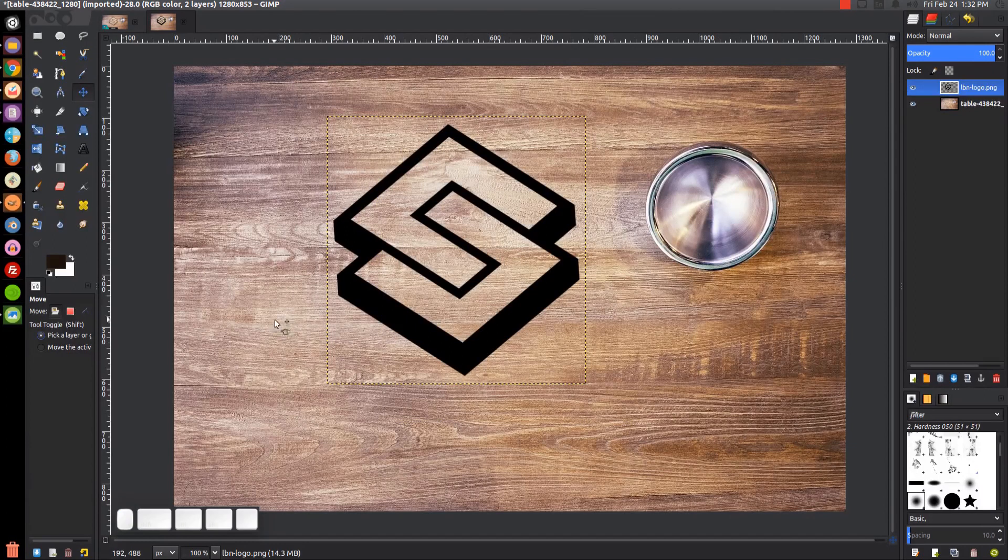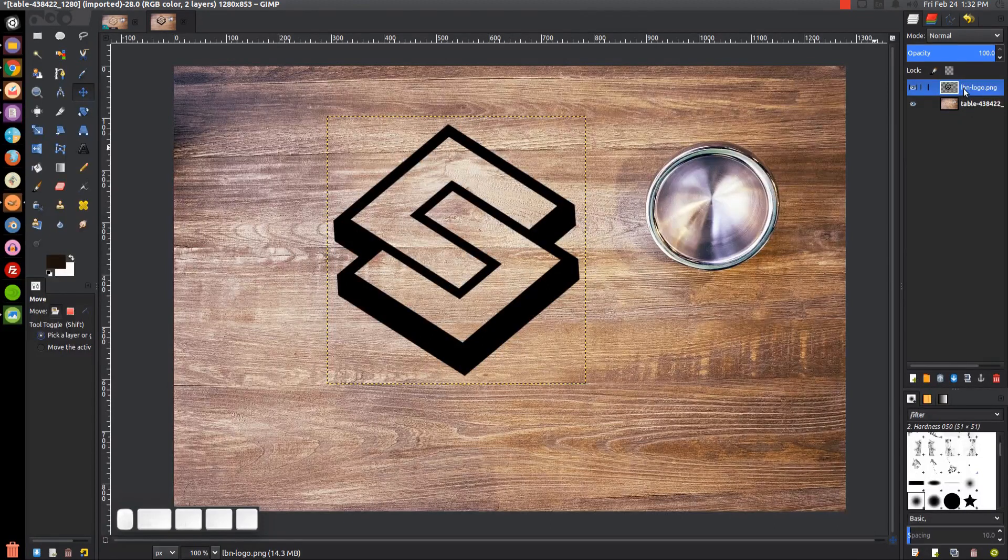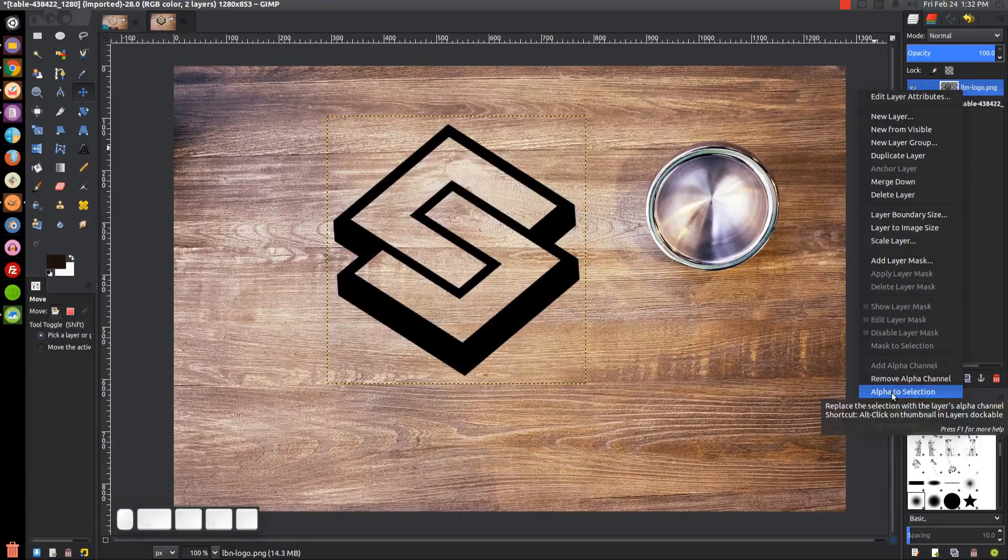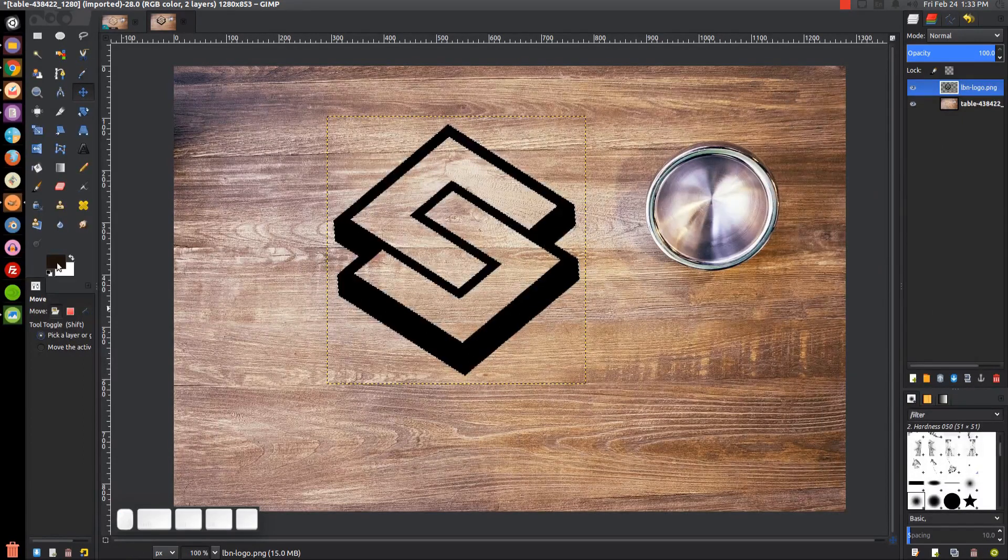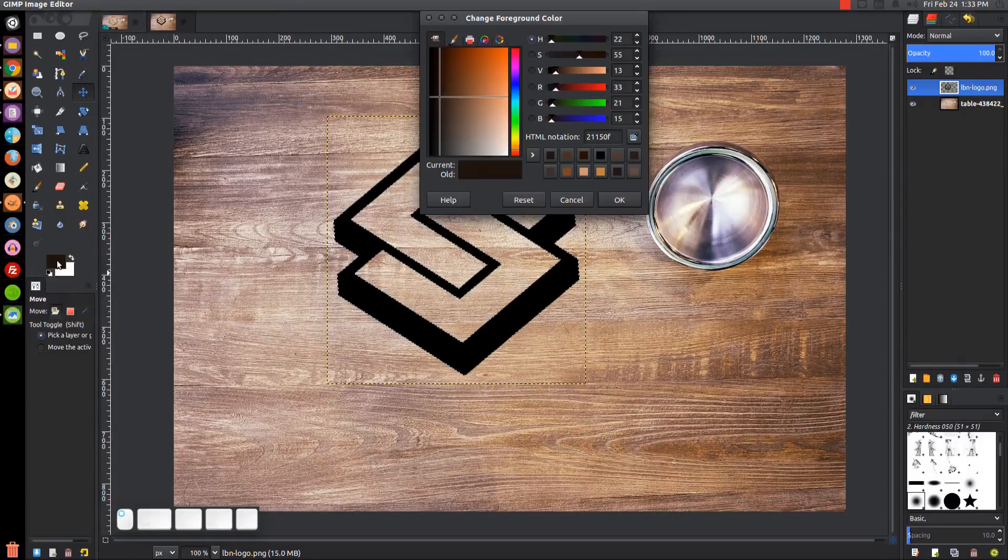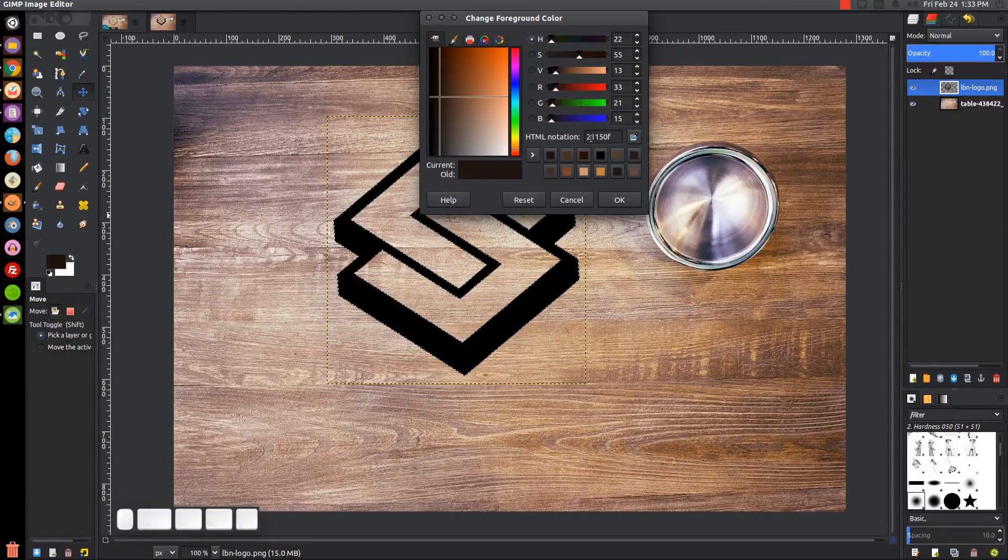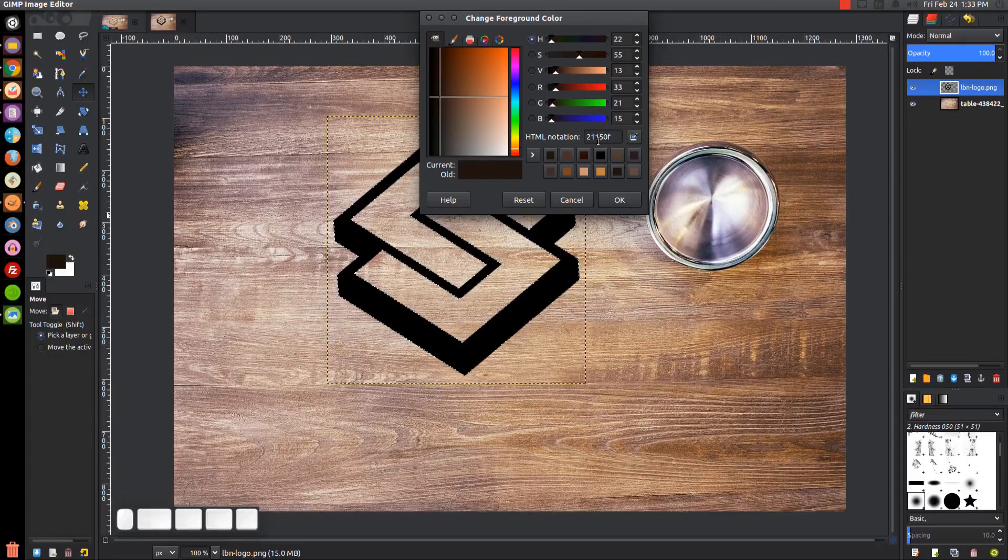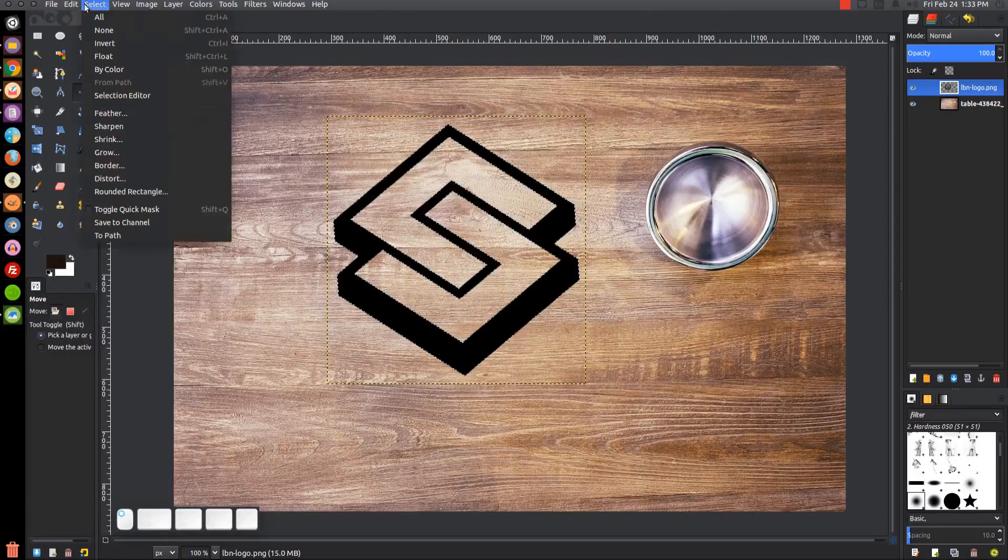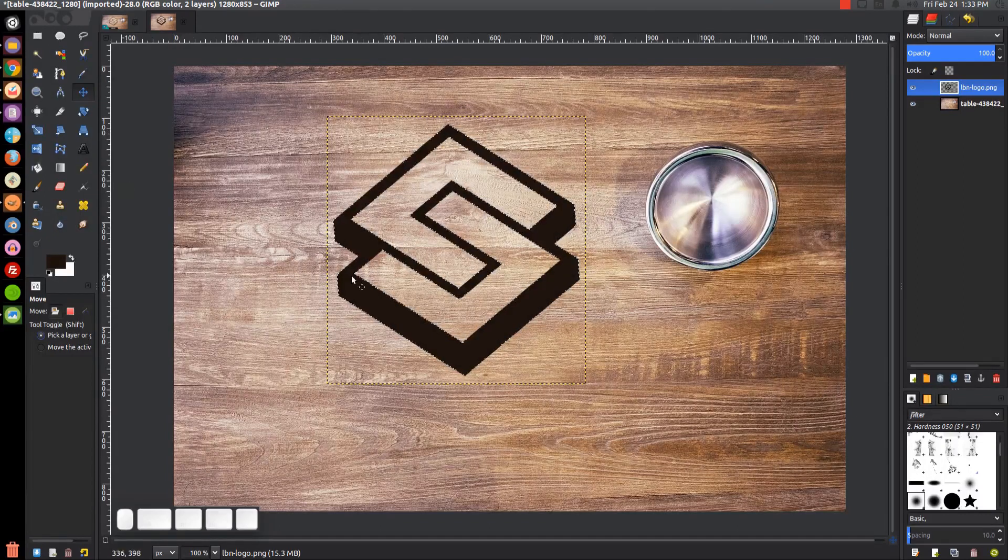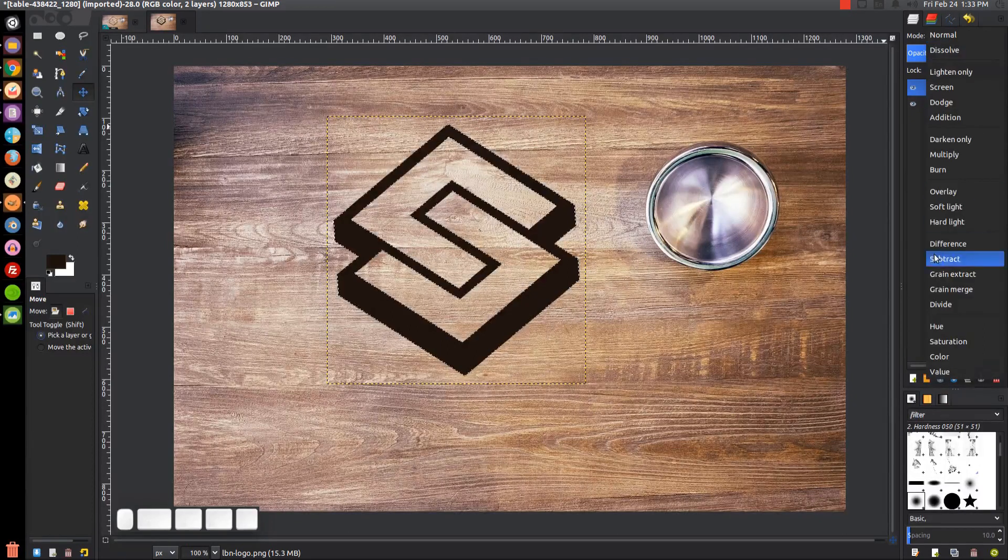What we want to do now is right-click on this logo layer and go to Alpha to Selection. I want to fill that in with a specific color. To get it set, click the color to bring up the color menu. The code we're looking for is 21150F. Go ahead and type that in where your HTML notation is, then click OK. We'll go to Edit, Fill with Foreground Color, and it should change that to that shade of dark brown. Up here where it says Mode, we're going to change that to Soft Light.